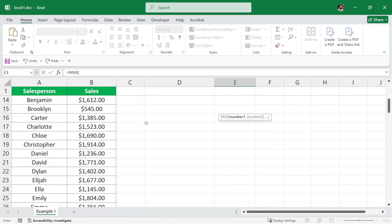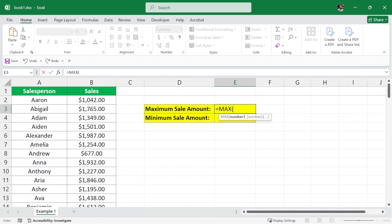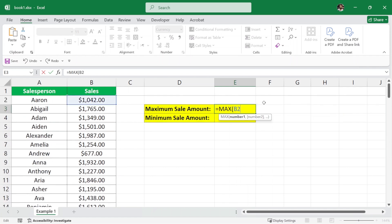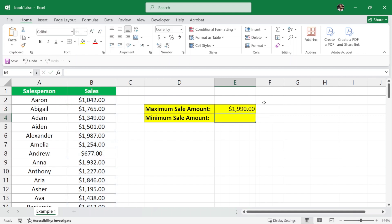So in our formula, here I'm going to write from B2 colon which means all the way to B98. And I will close the parenthesis and hit Enter. And we have the maximum sale amount.